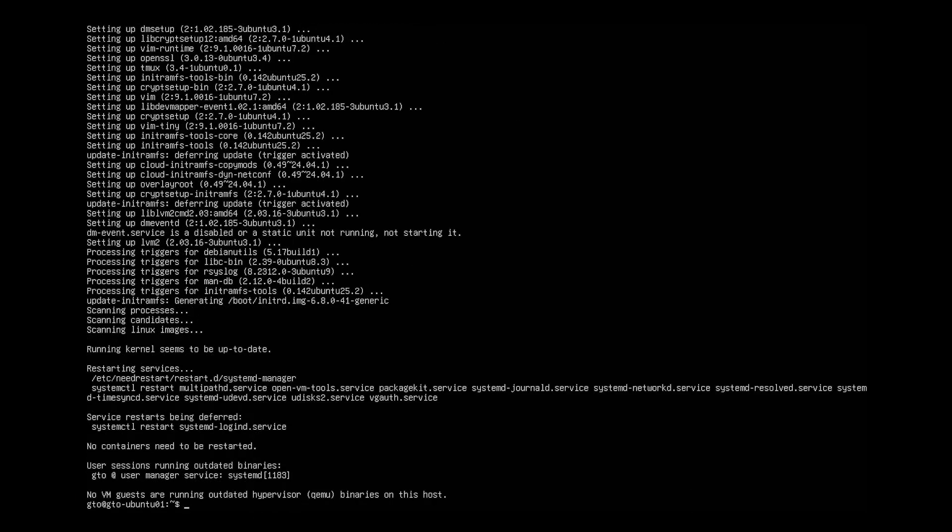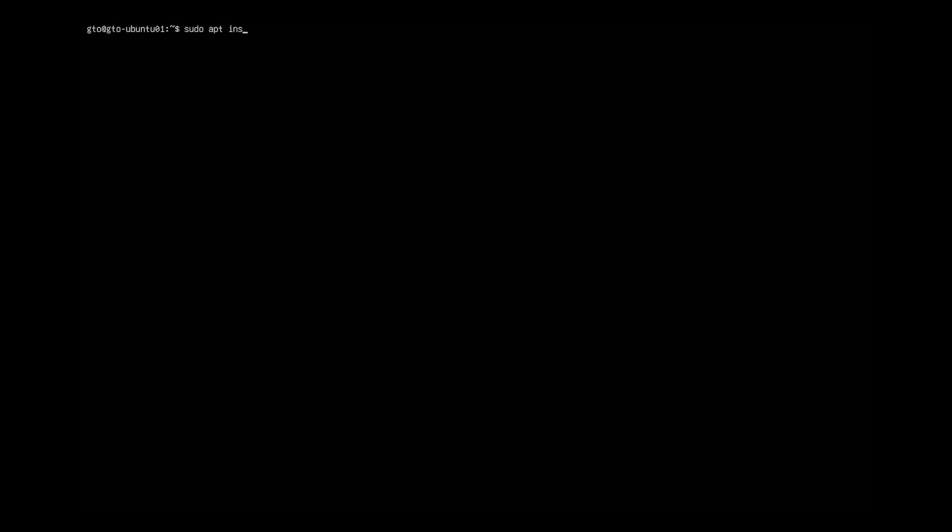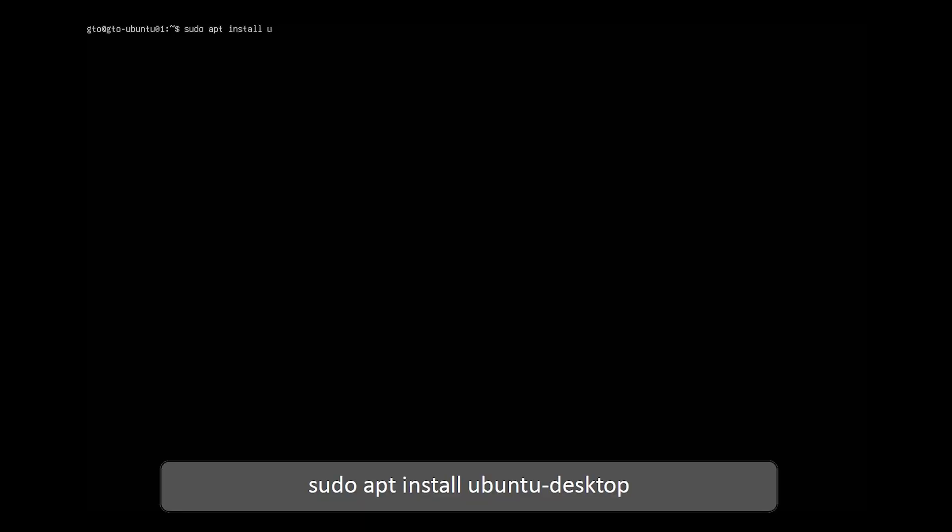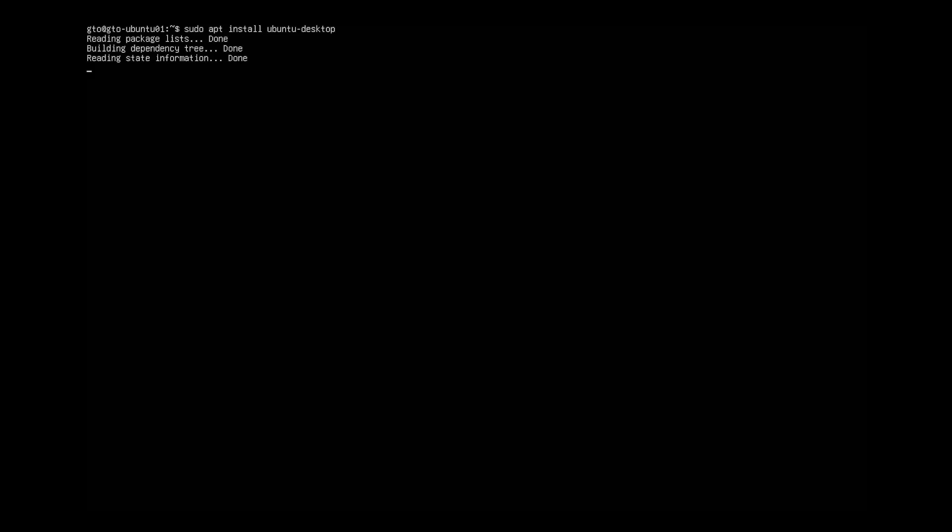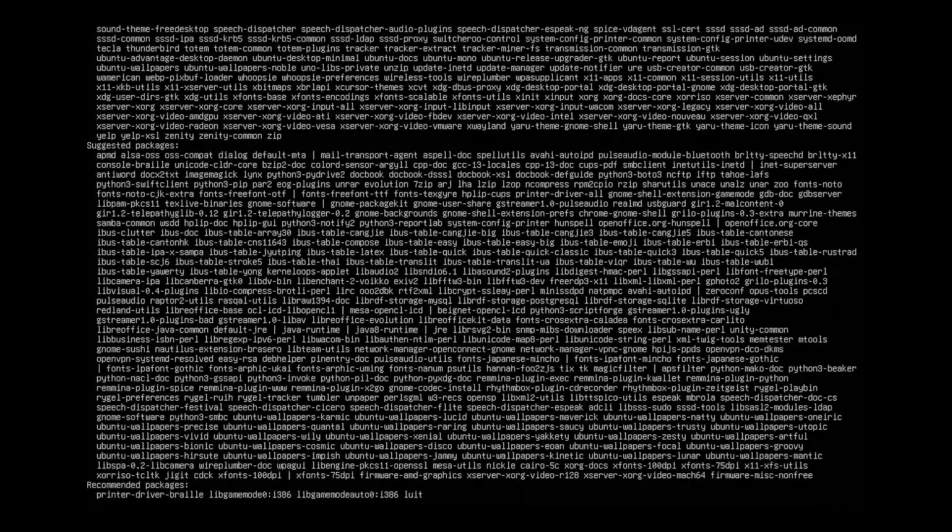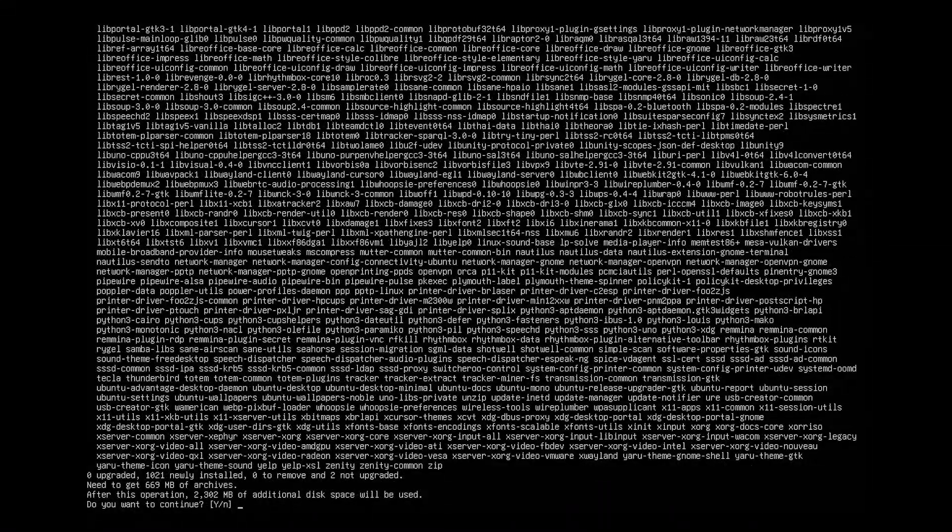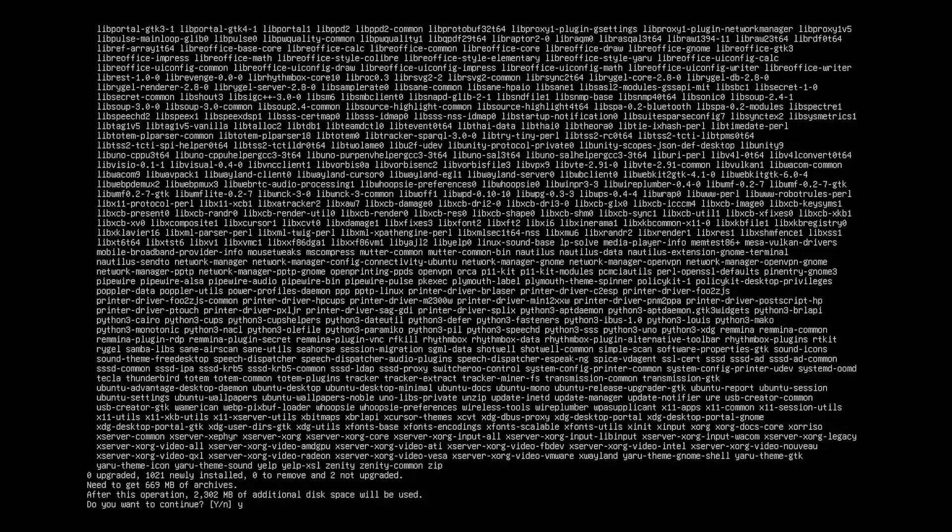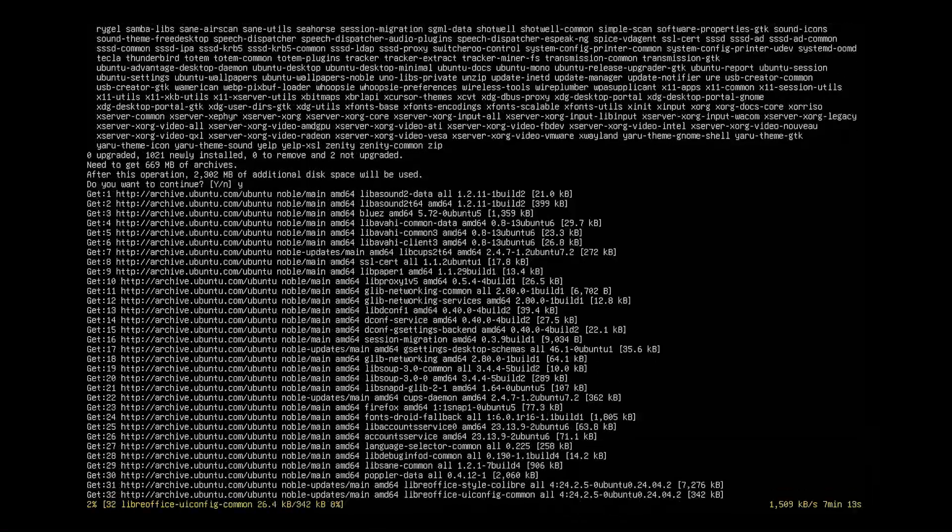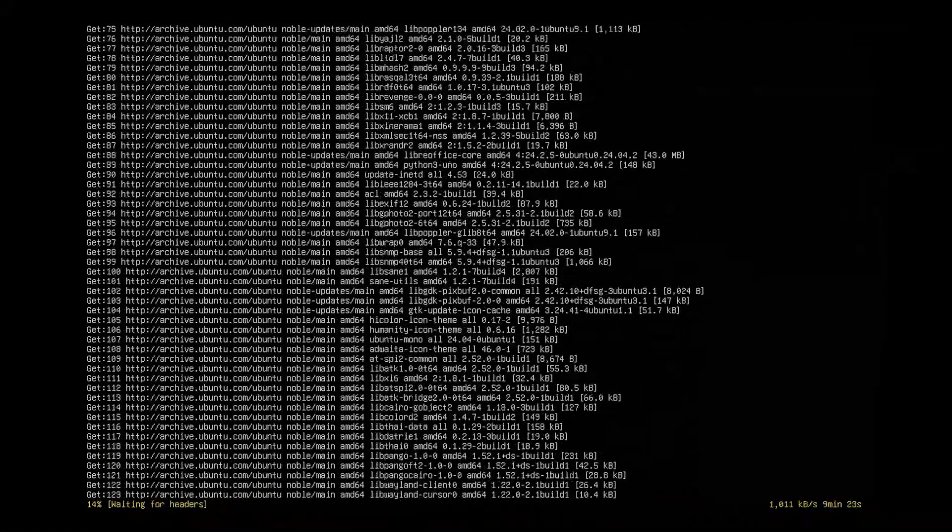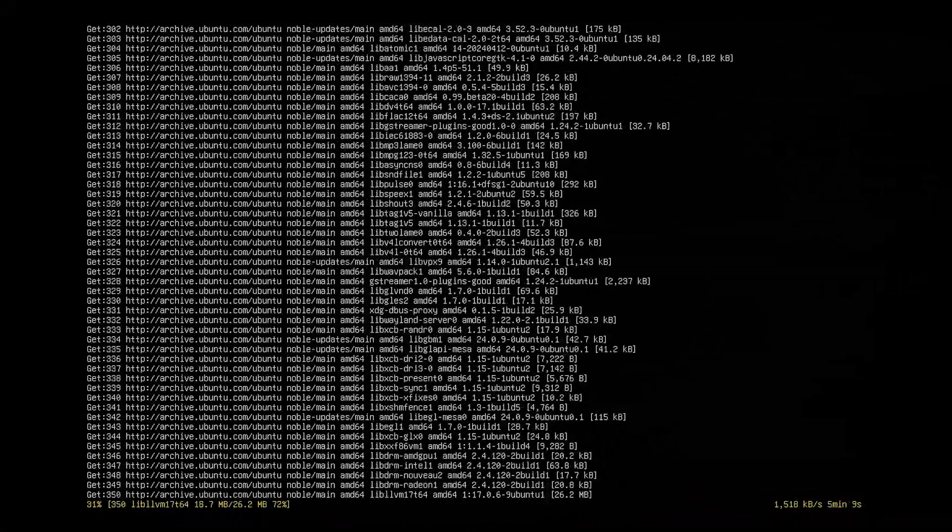First, I'll install the Ubuntu desktop environment on my server. To start, clear your terminal. Then, run this command to install the Ubuntu desktop. Press ENTER to initiate the installation. When prompted, press Y to continue. Wait for the download and installation to complete.